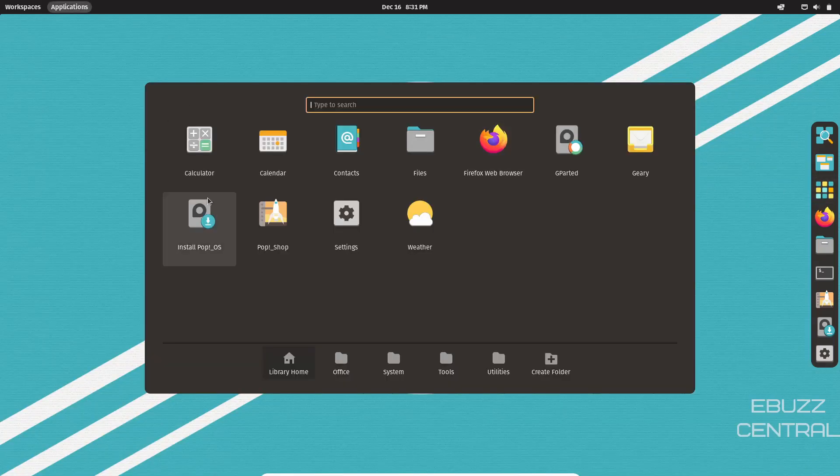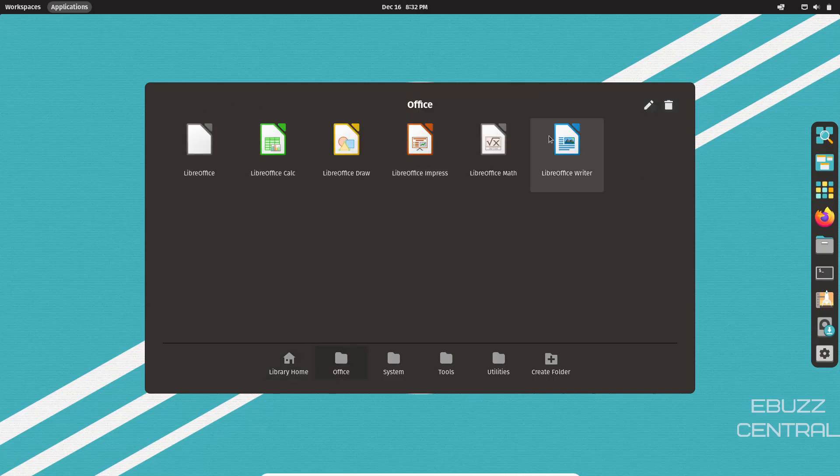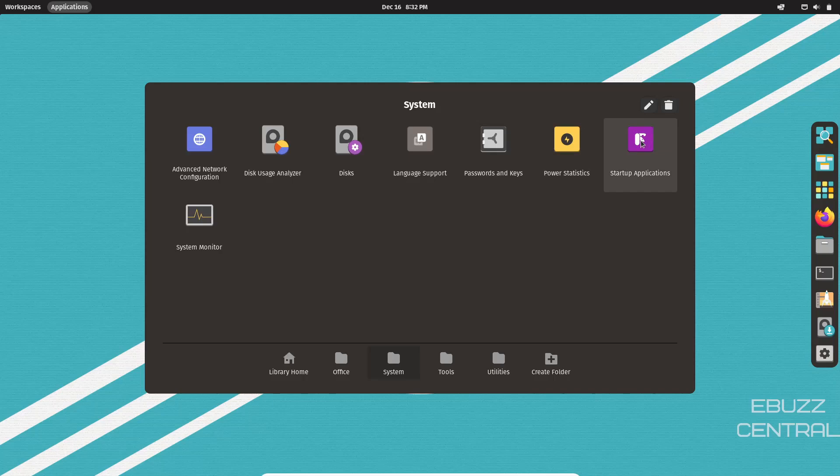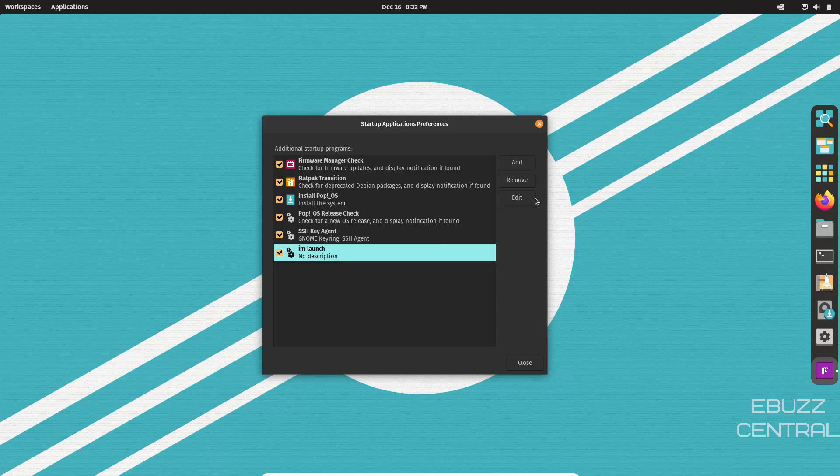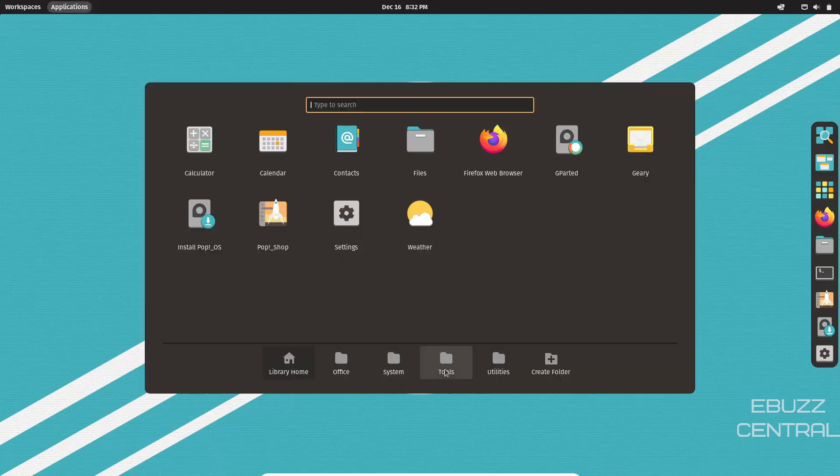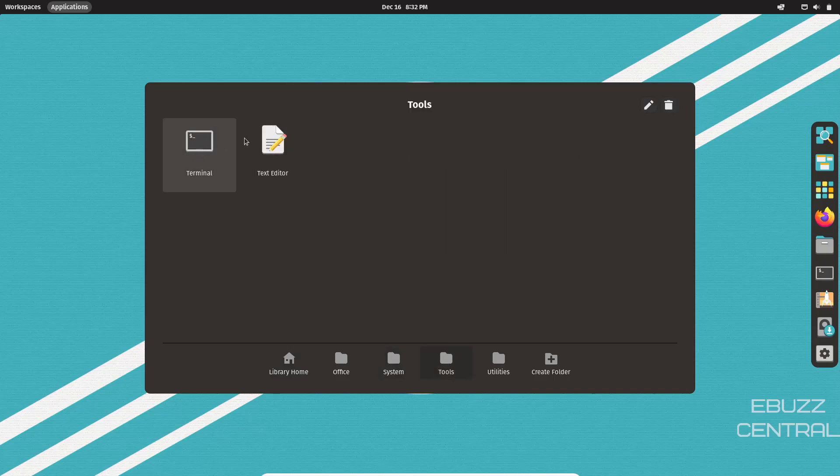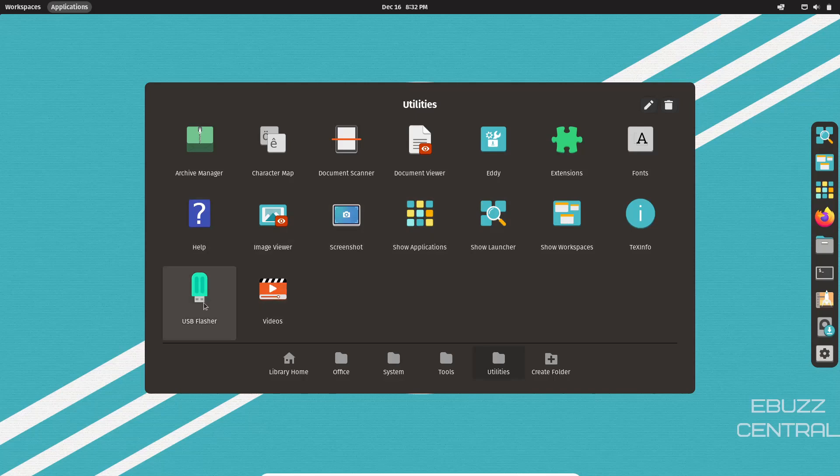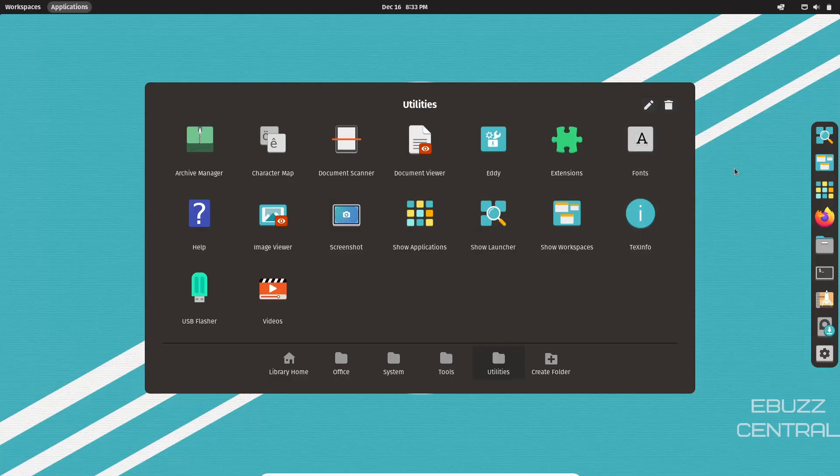So let's go ahead and close out of that. And then if you come over and look at your applications, you've got calculator, calendar, files, Geary for your mail client, what we were just talking about a while ago. Then if you go to Office, you've got LibreOffice and then system. You've got advanced network configuration, disk usage analyzer, power statistics, startup apps. Startup apps come in handy for the simple fact that sometimes every now and then you will download a piece of software that automatically injects itself into the auto start. If it does, you can just come over here, pick out that piece of software, come over here and click remove and it would stop starting up when you booted up your system. So let's close out of that and then we'll open back up. We were at system. Let's go over to tools. Terminal, text editor, which I put in there, and then utilities, archive manager, eddy, extensions, fonts, show workspaces, screenshot, videos, help, USB flasher.